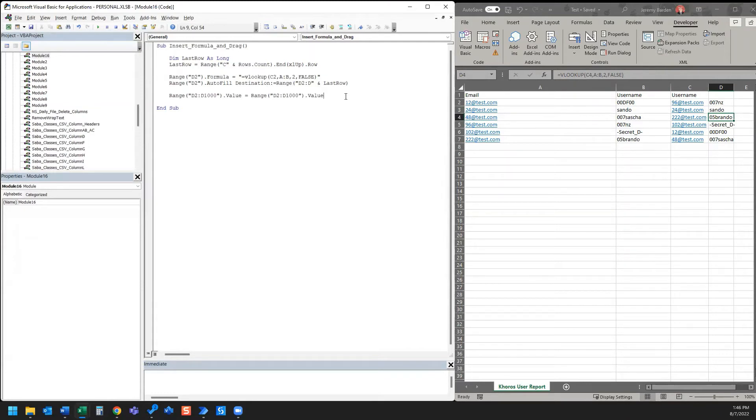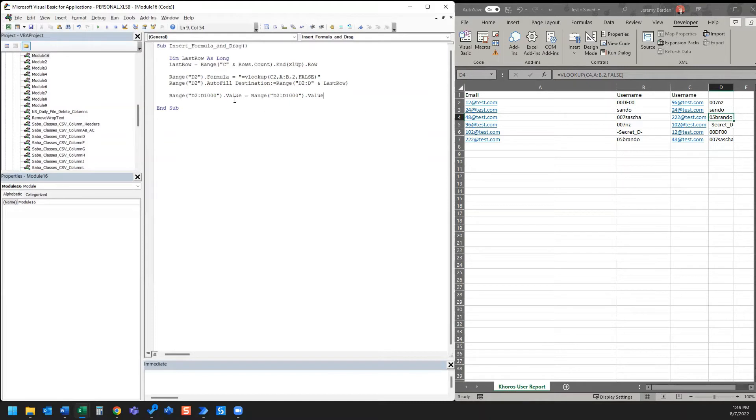So that way, when this macro runs, it will do the above where it inserts the formula and then it drags that formula to the last row of the adjacent column.